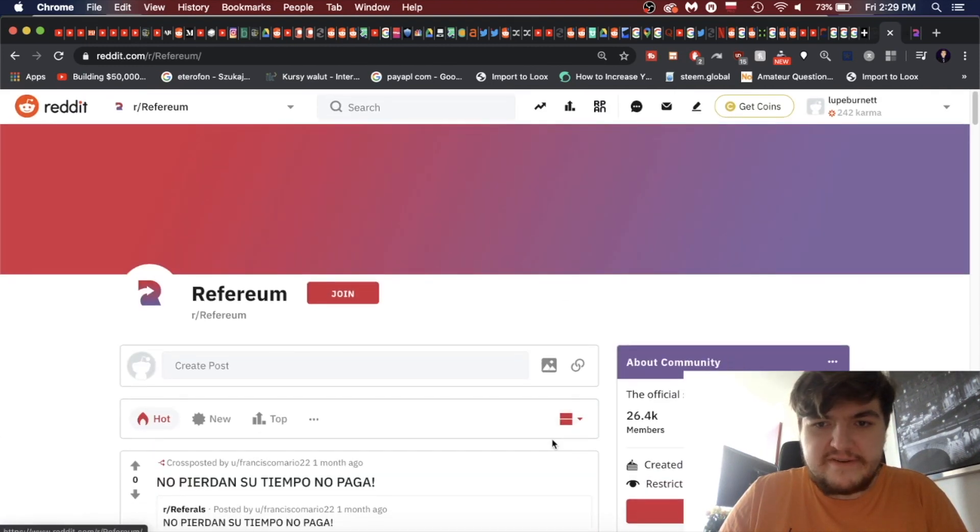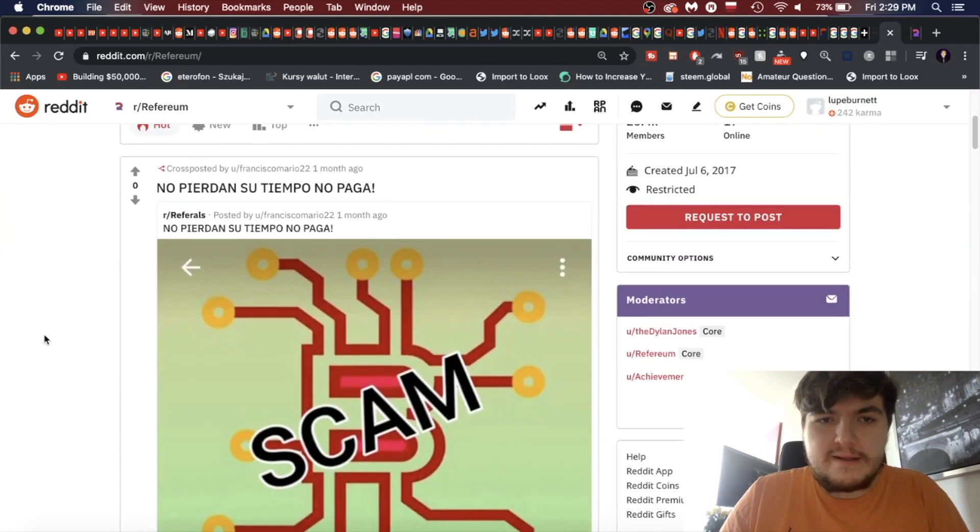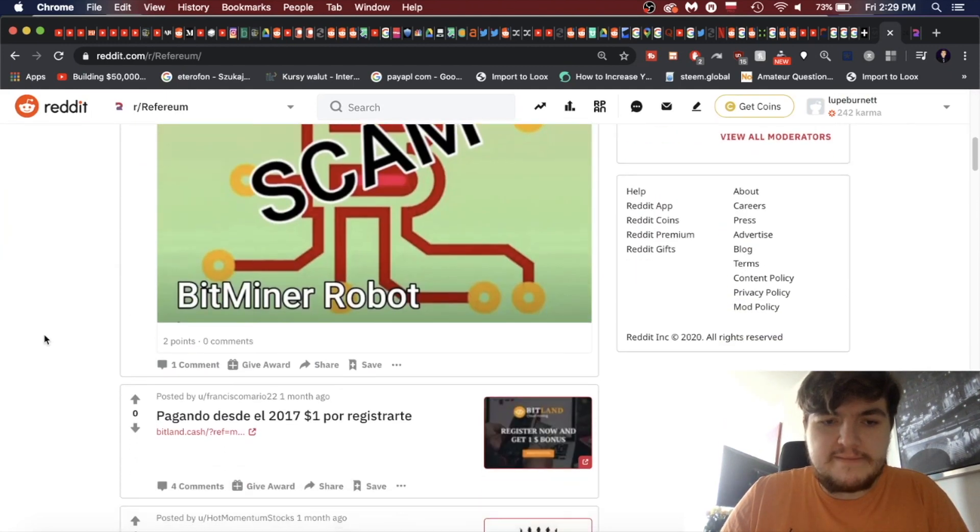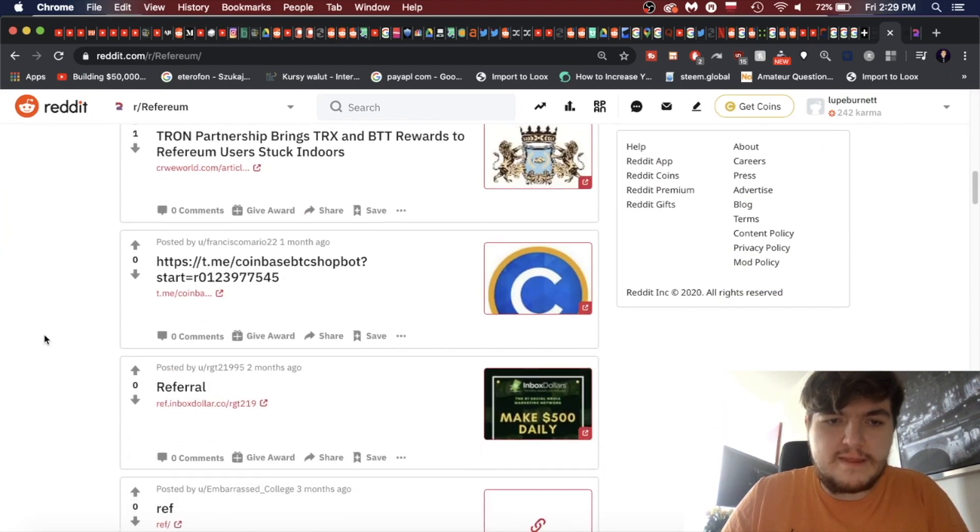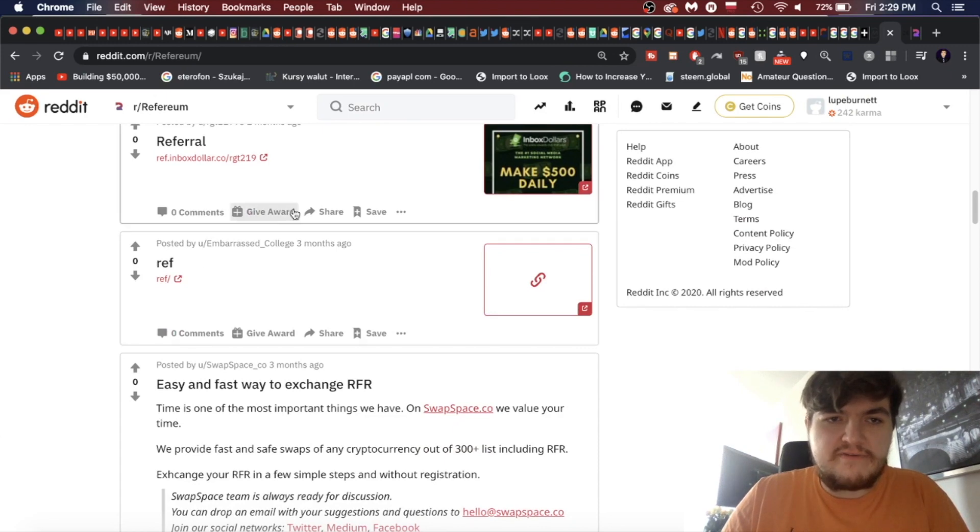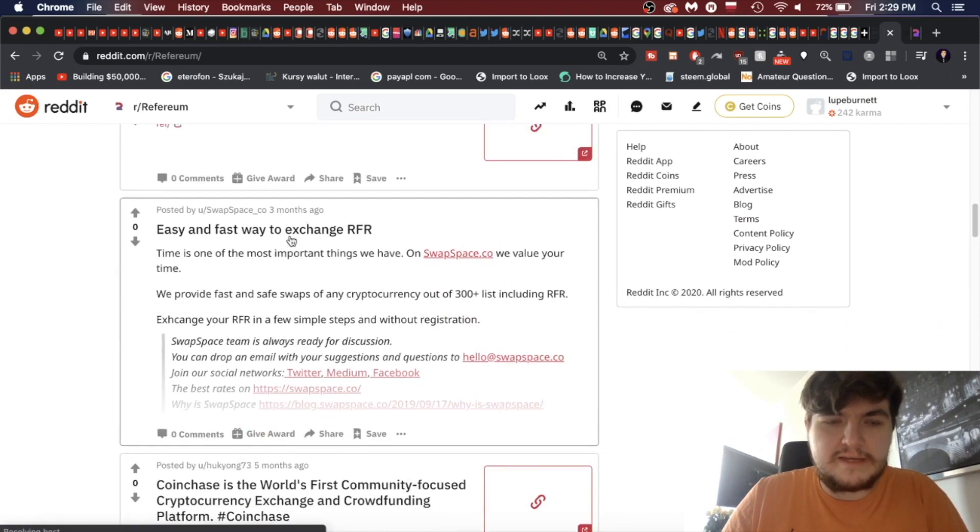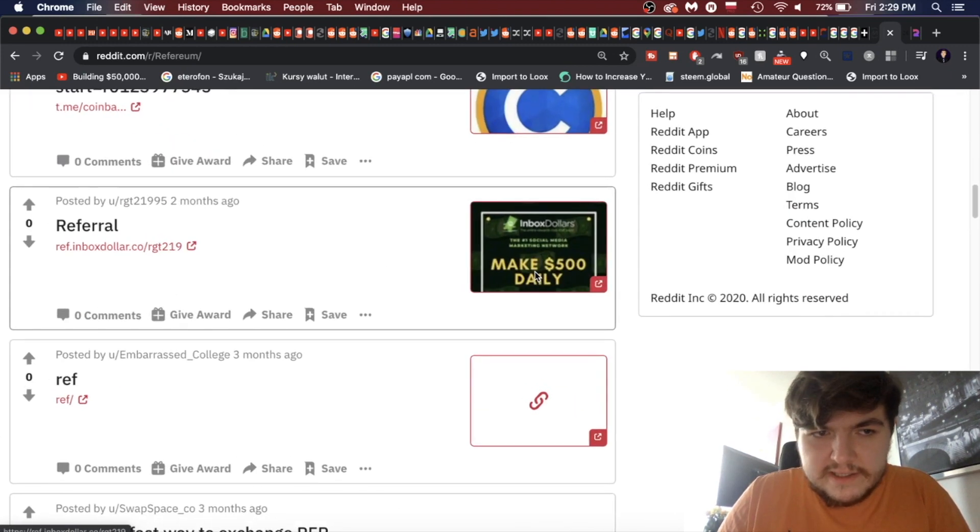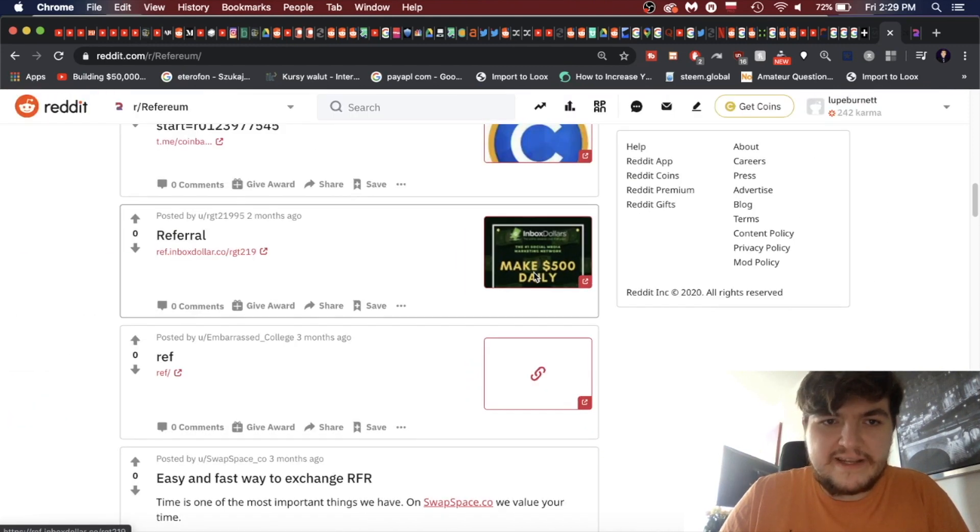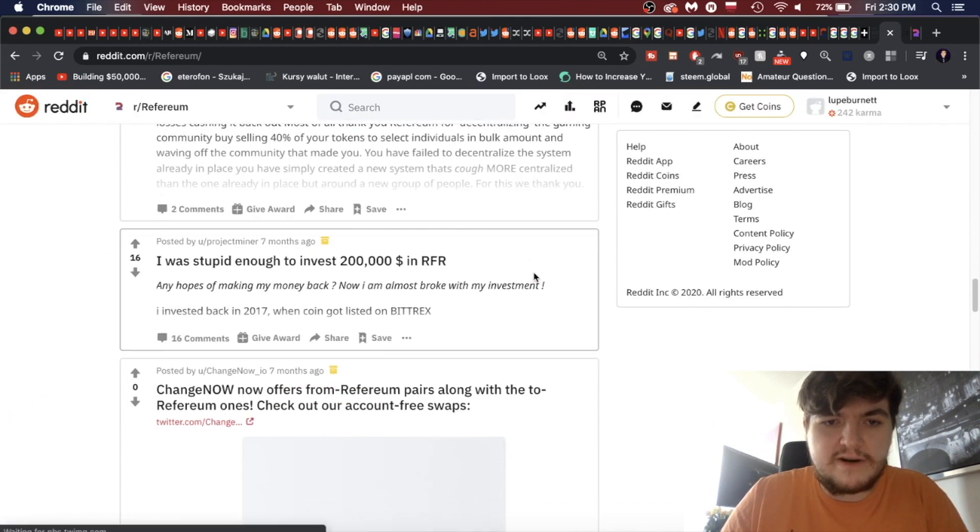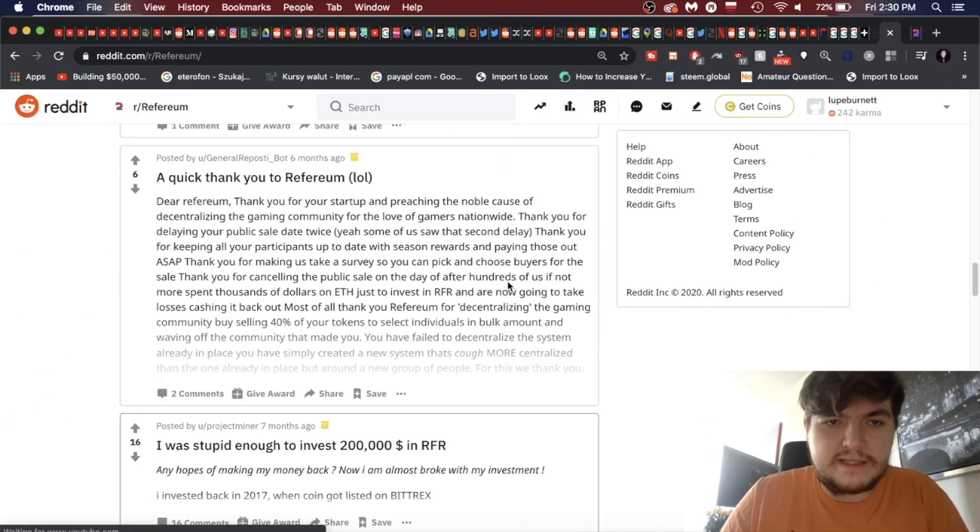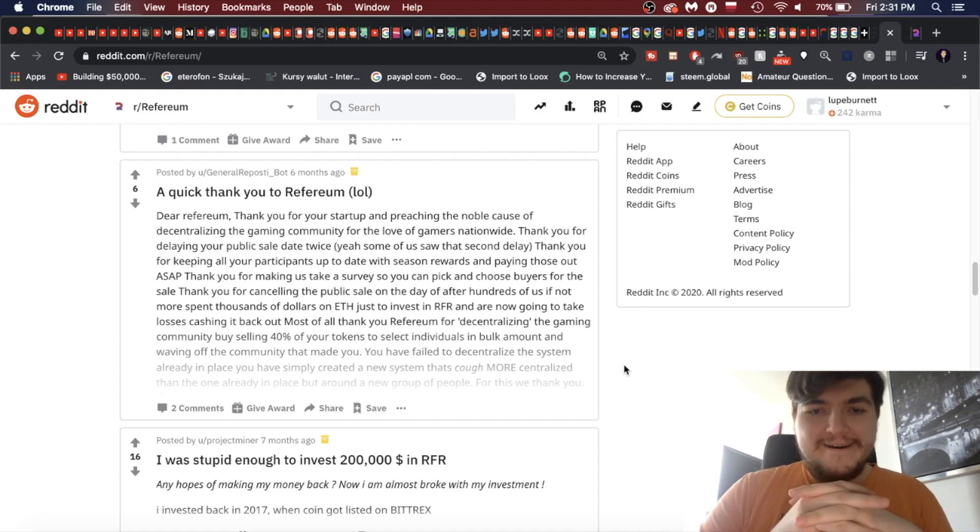So at least over there it was worth closer to three million. Here it's two million. It was actually below two million dollars, so that's a really, really low price point. Okay, so I'm on Refereum's page here with 26,000 members and it looks pretty dead to me. One month, one month ago, one month ago, two months ago.